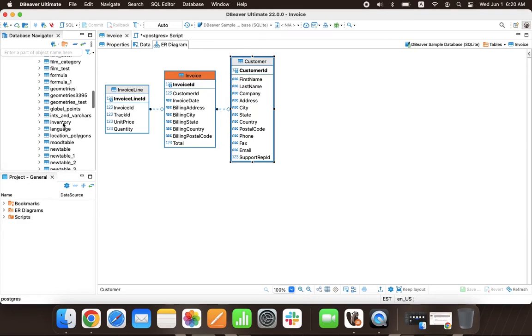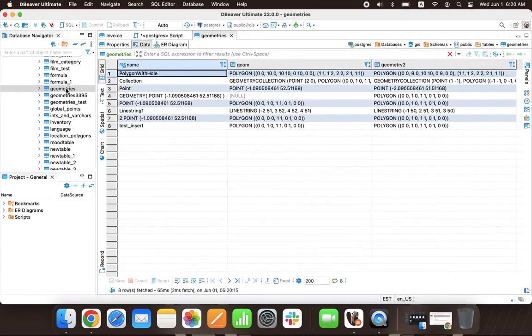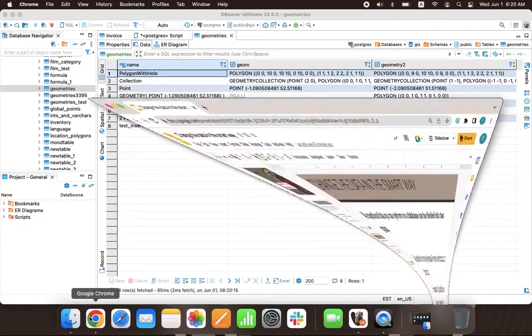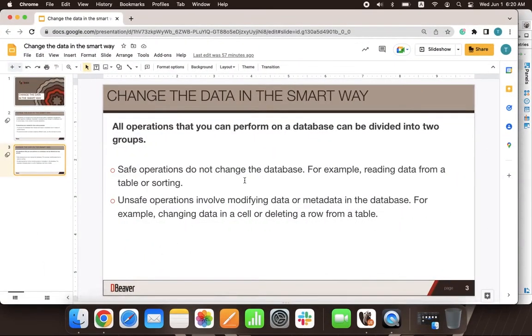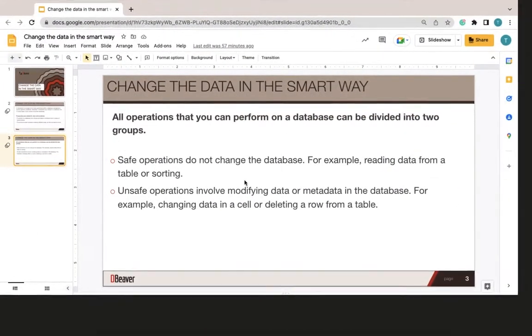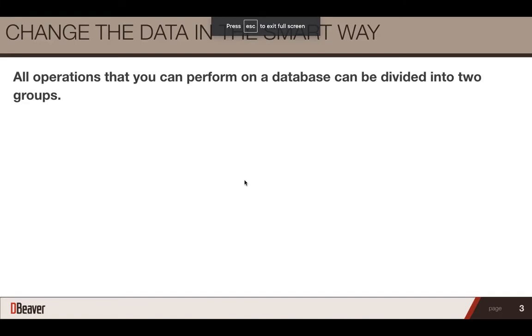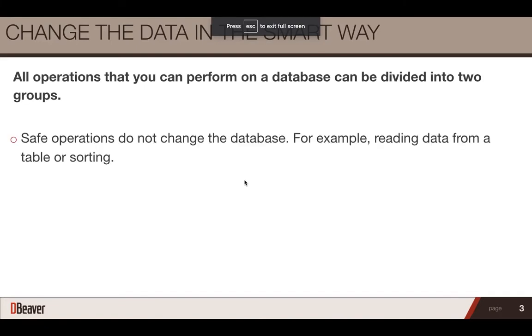All operations that you can perform on a database can be divided into two groups. Safe operations do not change the database. For example, reading data from a table or sorting.